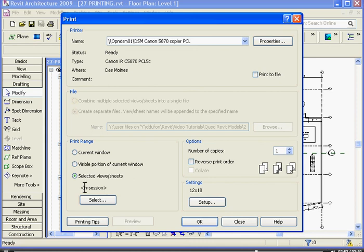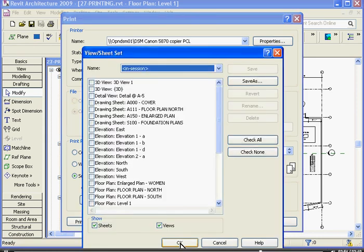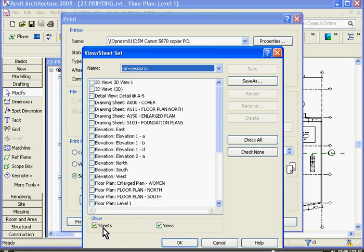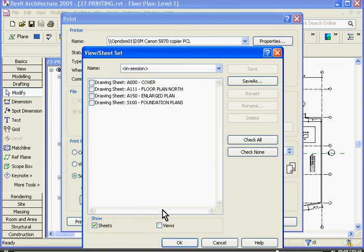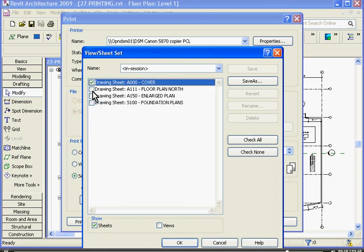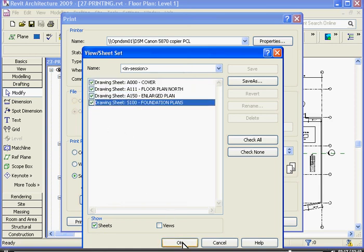If I click on the third option for selected views and sheets, then click the Select button, it brings up a window where I can actually choose the sheets that I want to print all at the same time. One tip is at the bottom of the window — if I uncheck Views, it narrows down the list pretty quickly to just the sheets that I have set up for the project. I choose the ones I want and click OK.